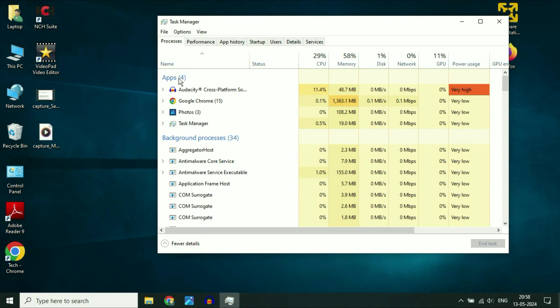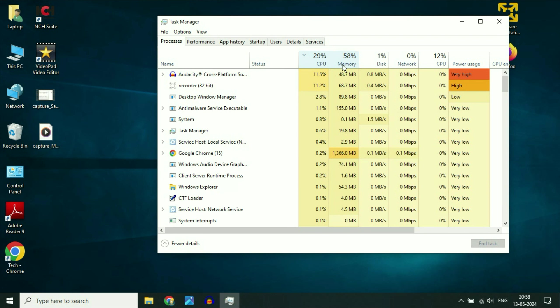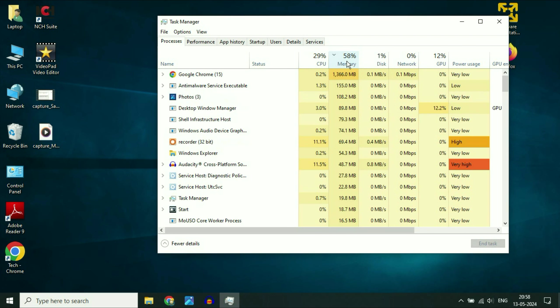And here you can see in the app column. These are the applications which are currently running. If there is any application which is consuming so much of your CPU or so much of your memory percentage.